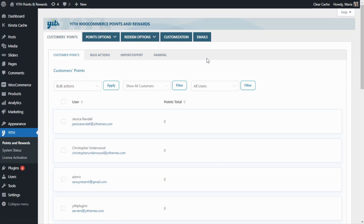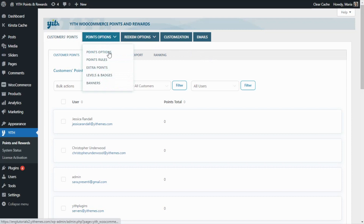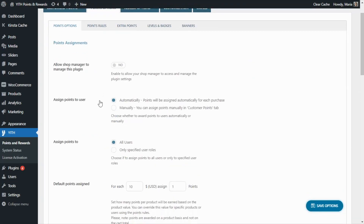The first step we need to do is enable the points collection in our shop. Let's go over to Points Options. From here, we will review some of the main settings, starting with 'Assign Points to User.' This action can be done either automatically or manually. We're going to leave it on automatic, because this makes it easier to manage — the points will be assigned to users automatically for each purchase.